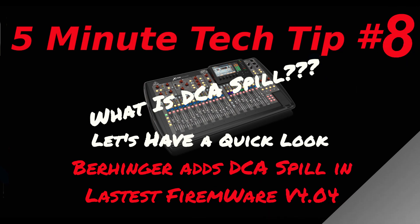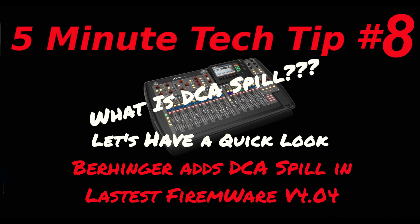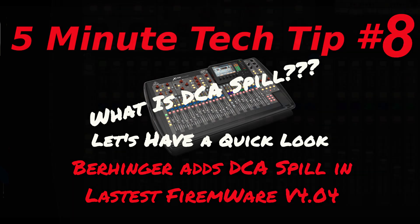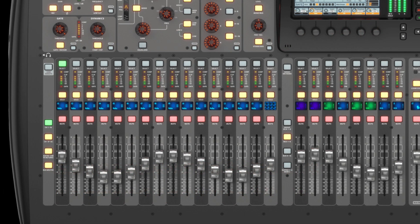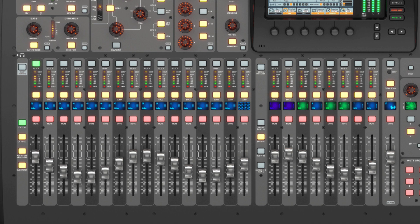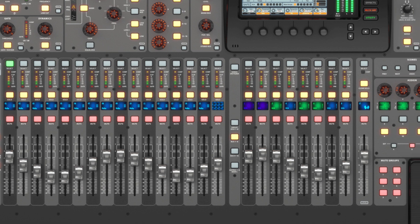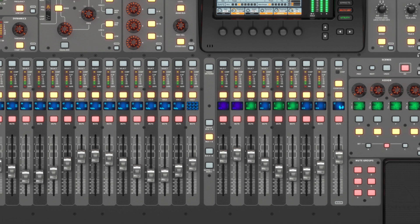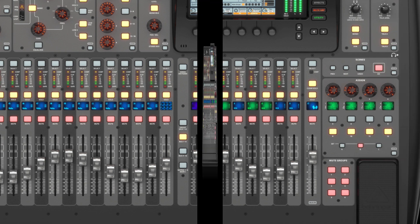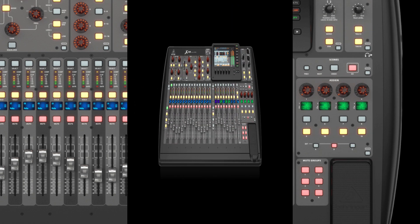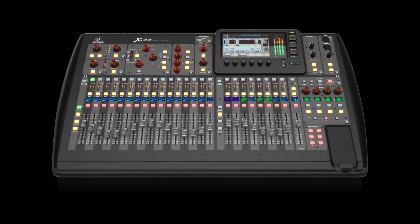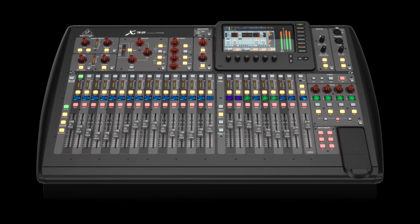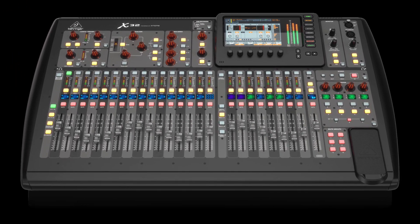Hello again and welcome back to the channel. Behringer has released new firmware for the X32, version 4.04, and this new firmware adds a DCA spill function to the X32 and the Midas M32 also.